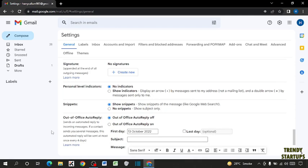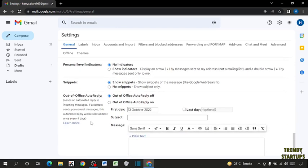You have to find this option, out of office auto reply. Here you have to check this box, out of office auto reply on.